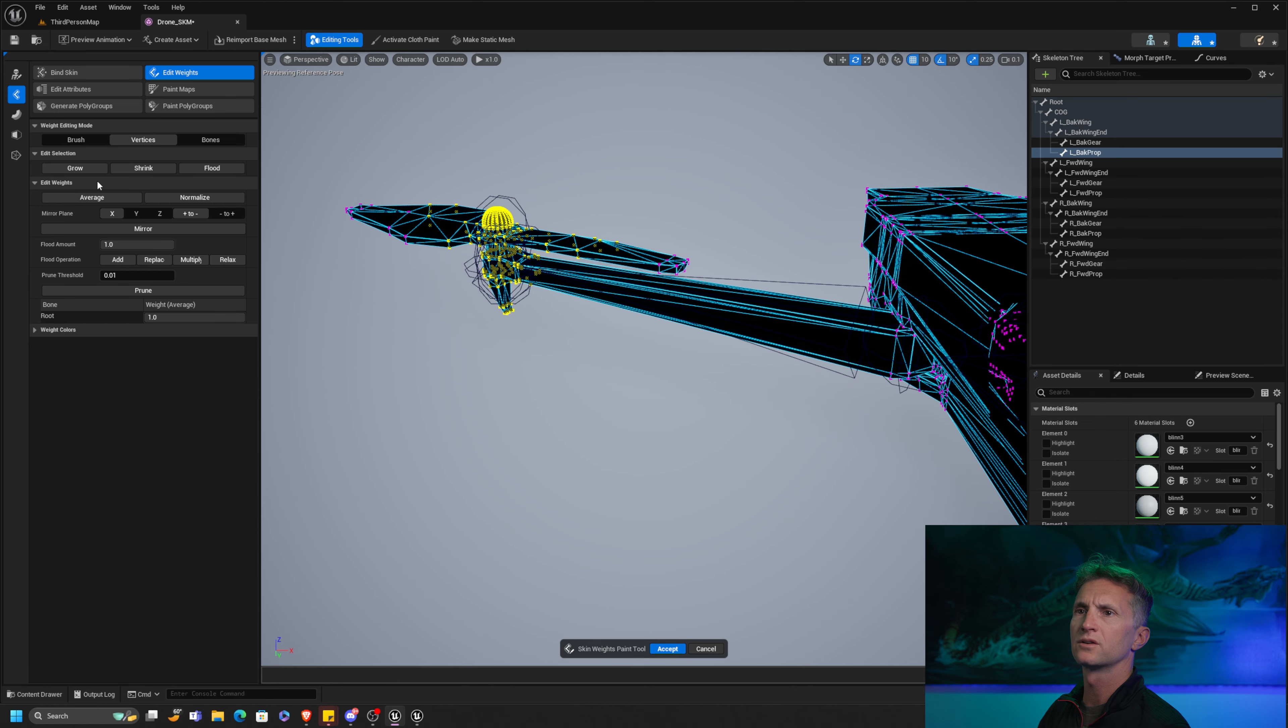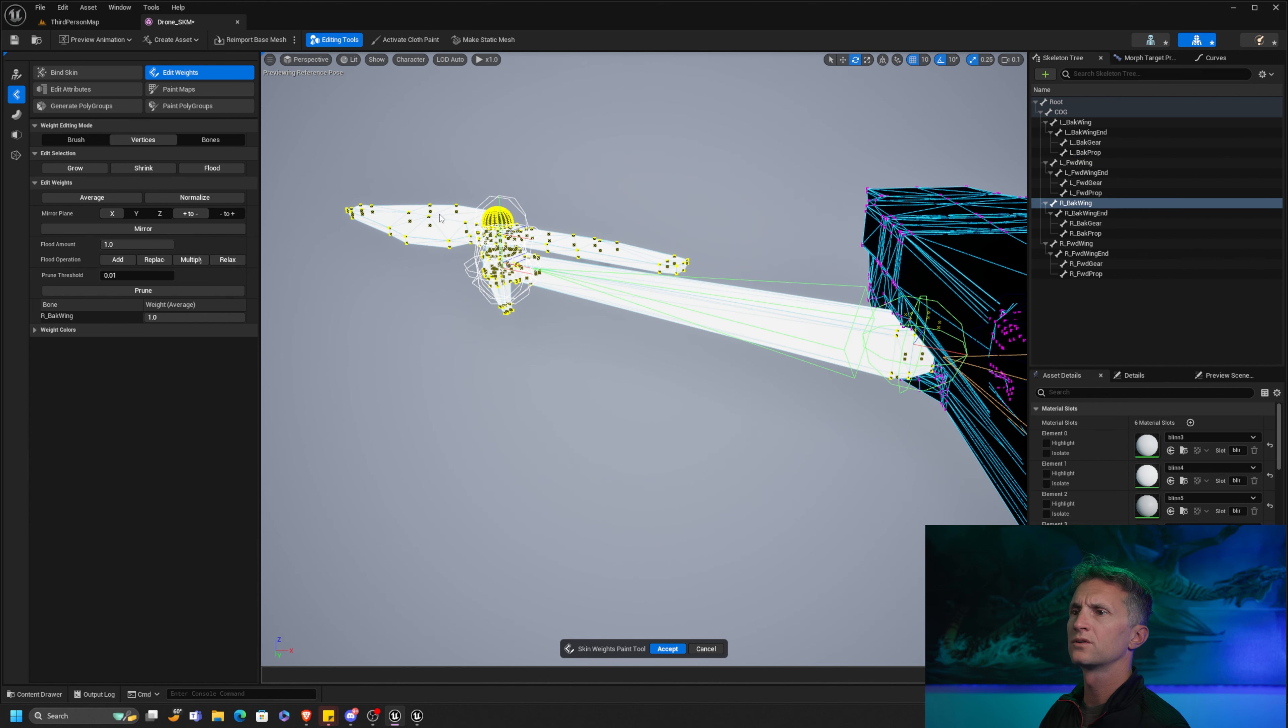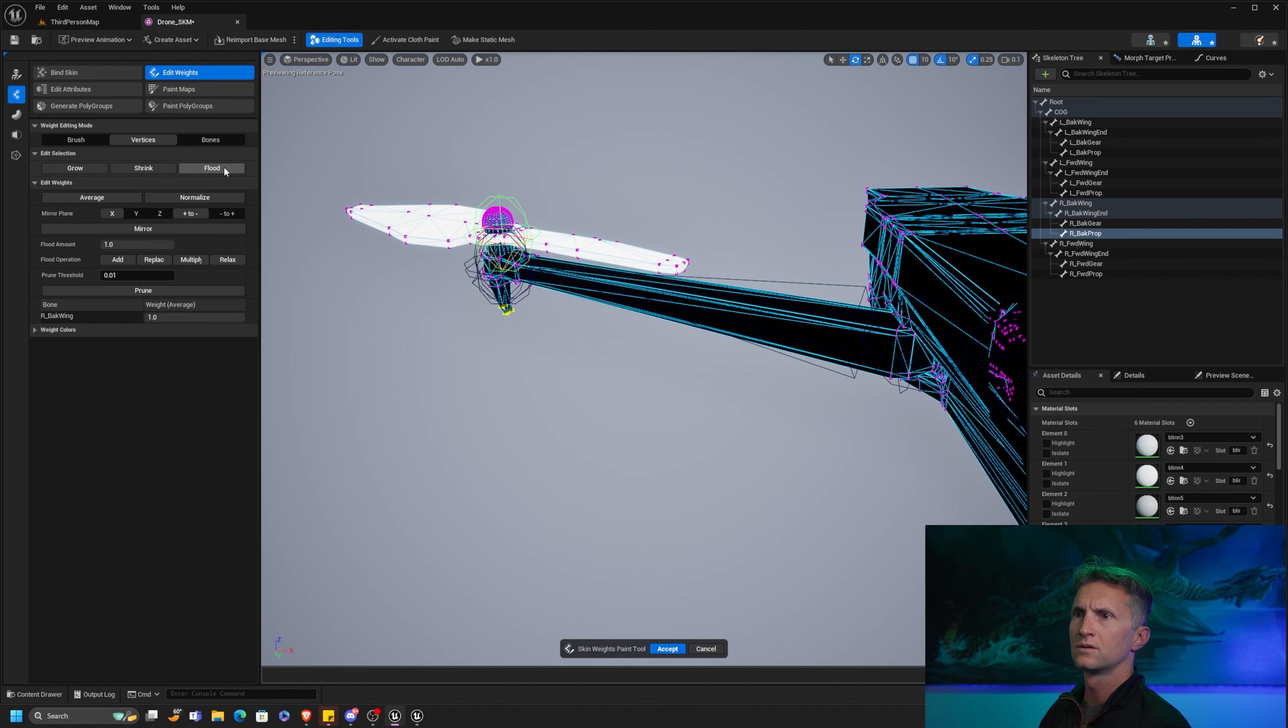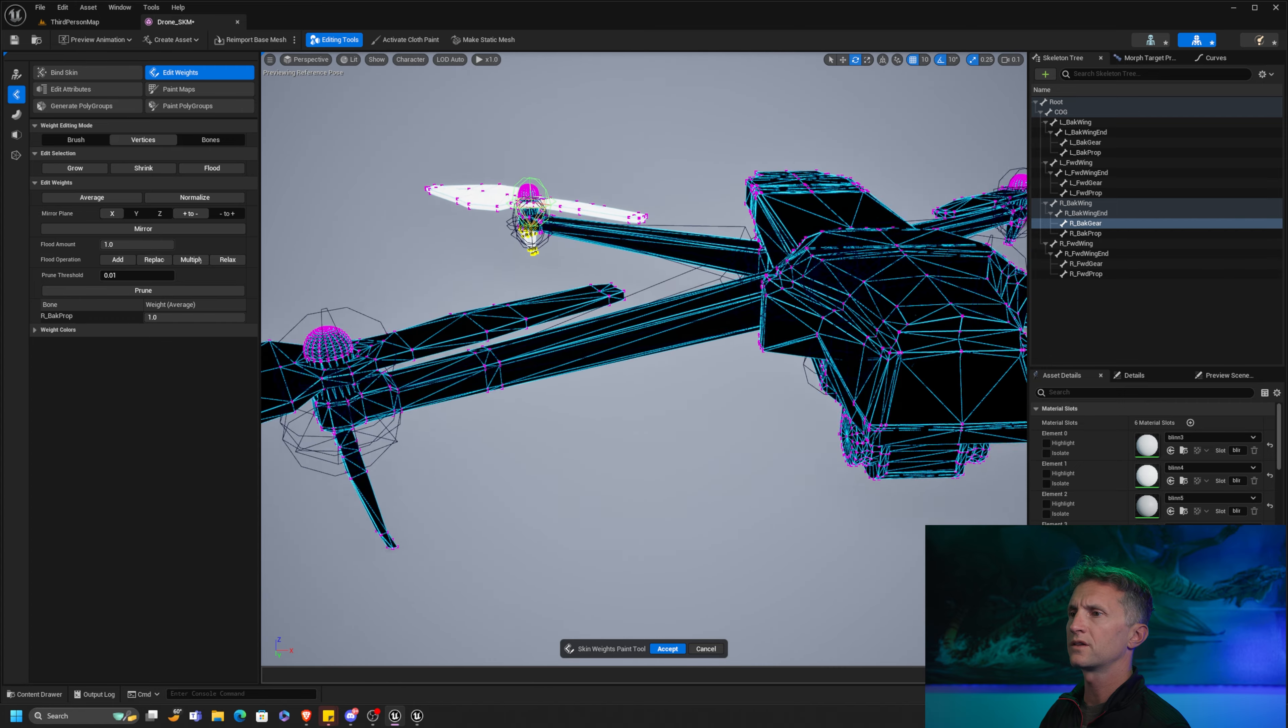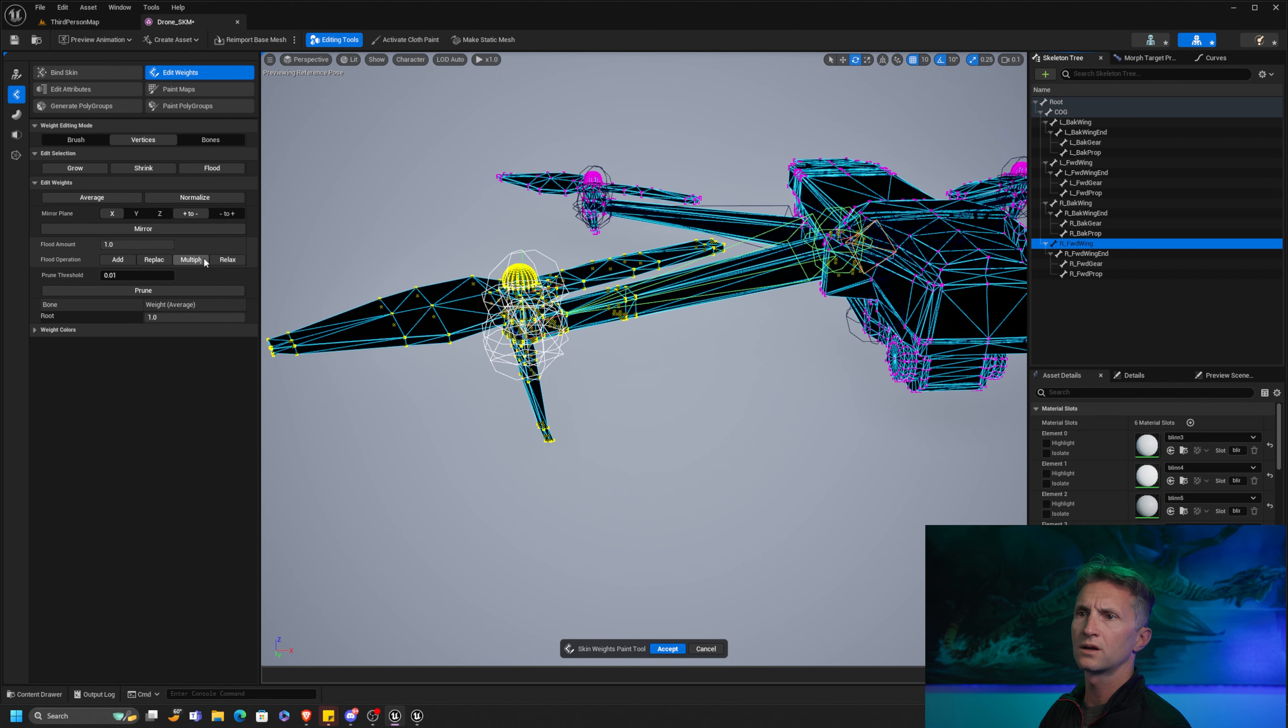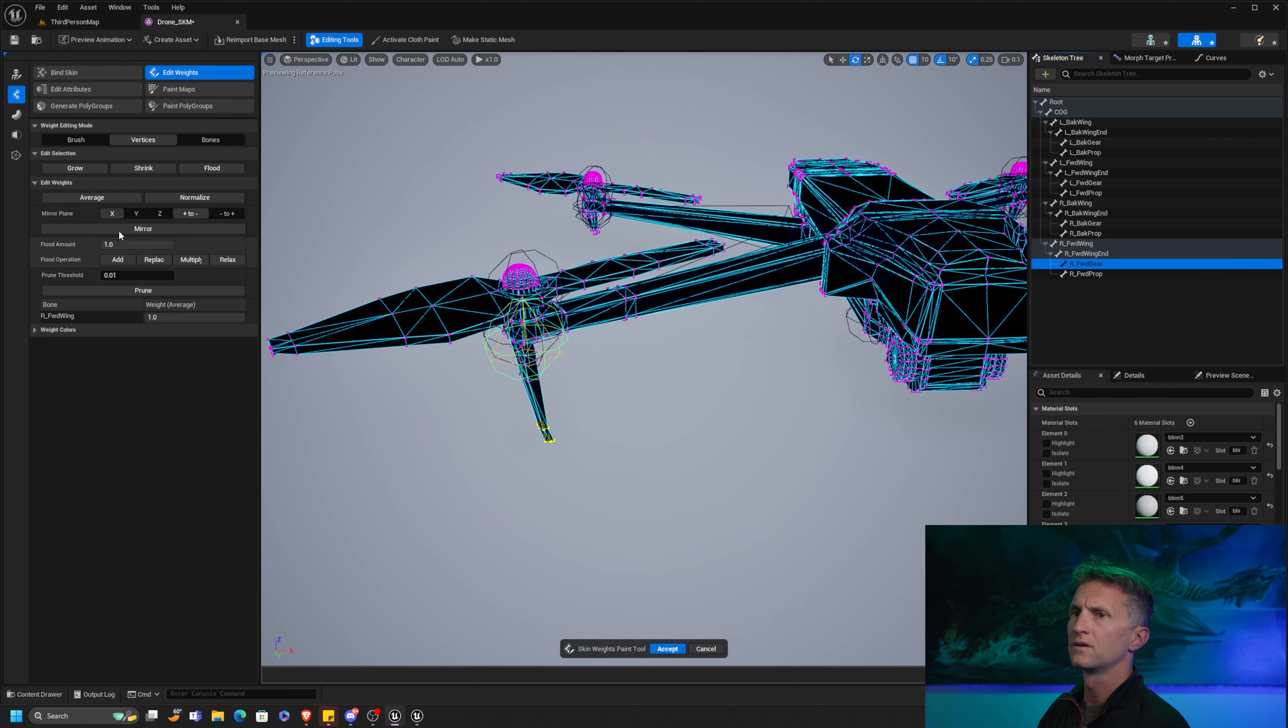Alright, now let's do the right side. We probably could mirror this, but come on, let's just keep going. So right back wing, let's just flood this. Okay, right back wing and let's replace. We'll do the right back prop. So let's flood that, right back prop and replace. And the right back gear, flood and make sure we pick the gear over here and replace. And then finally the front, same thing. Let's grab the whole thing, flood that selection. Right forward wing, flood and replace.